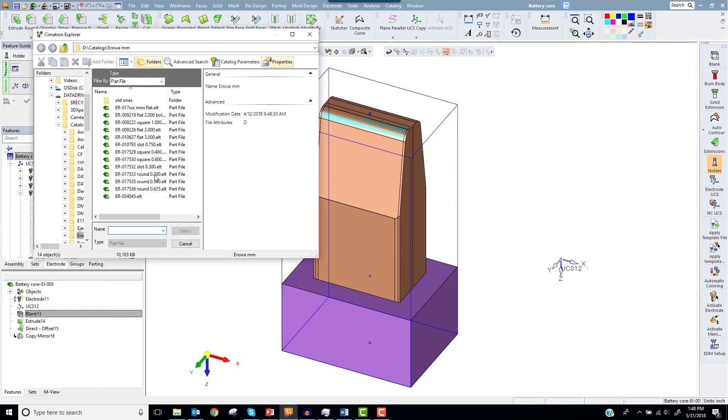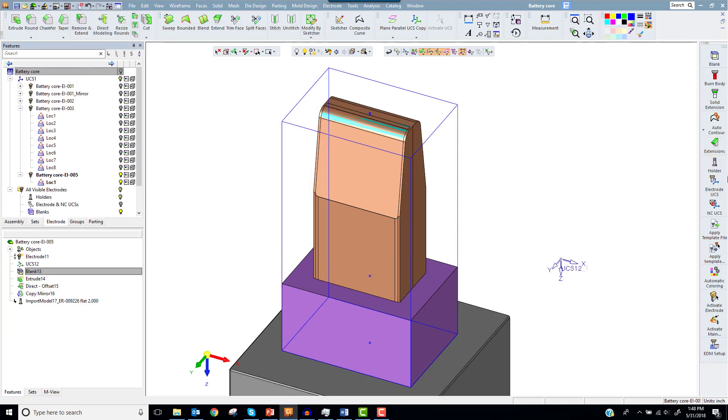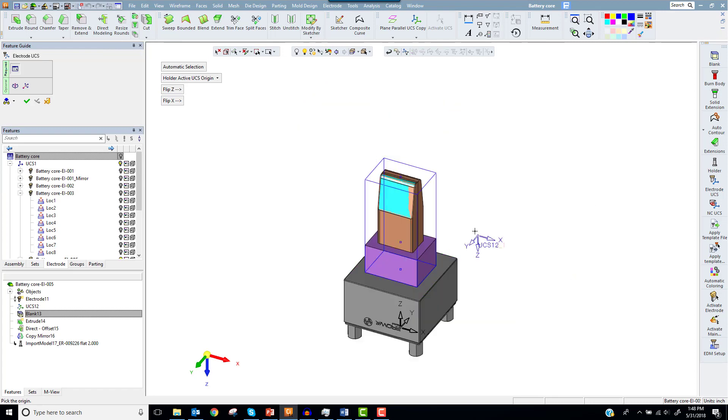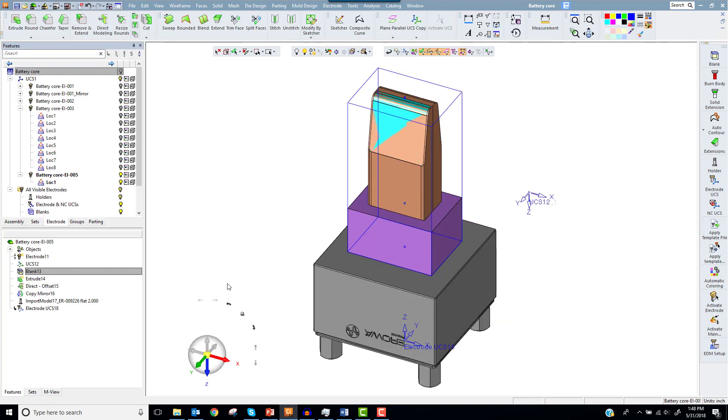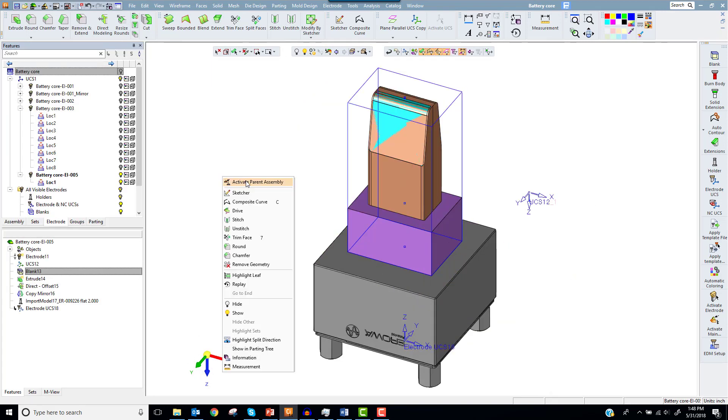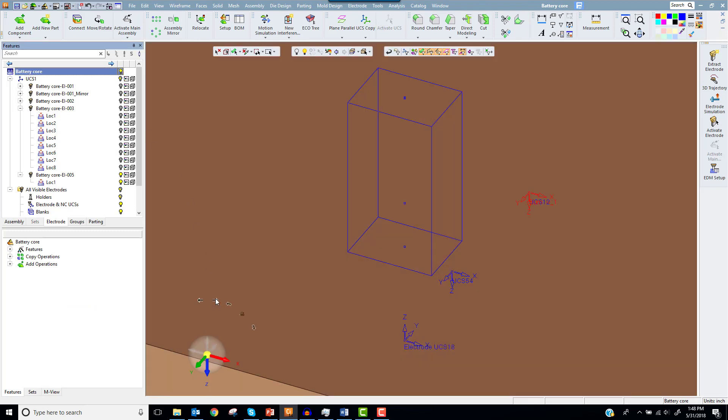Add the holder. Add the electrode user coordinate system. Now we can add the extra locations for this electrode and copy it to the other cavities.